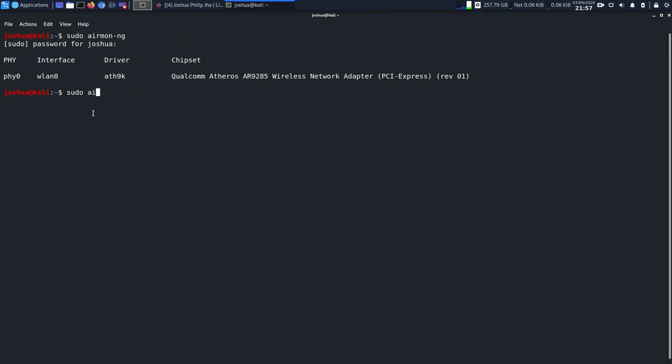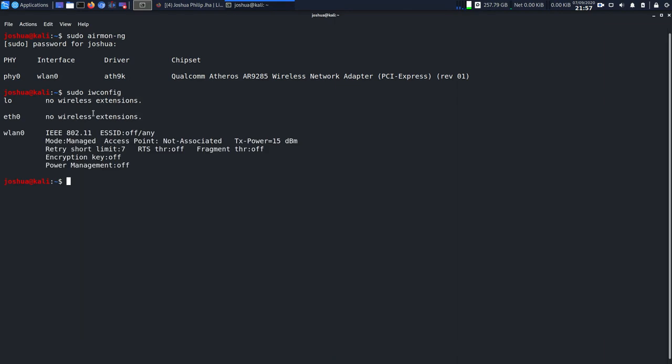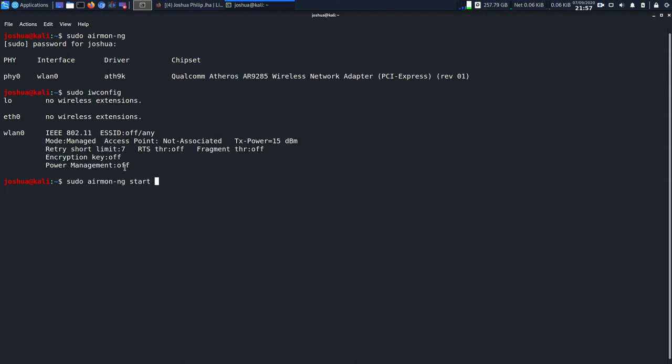I don't want to be on managed mode while I'm doing this. I want to be on monitor mode, so I'm going to change it using this command: sudo airmon-ng start wlan0, because the interface name is wlan0.